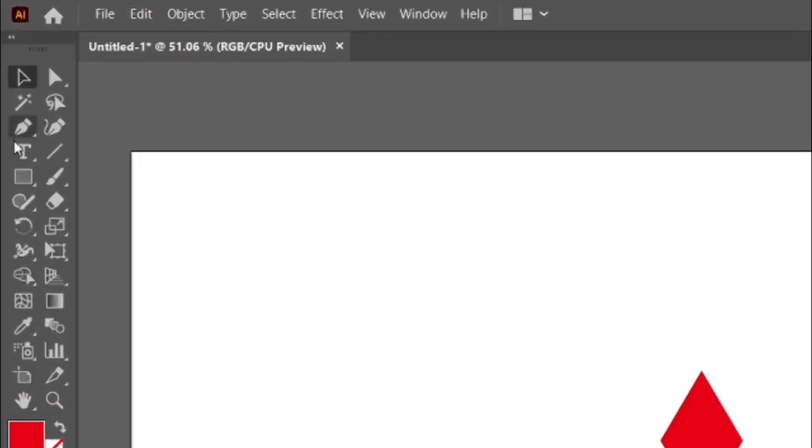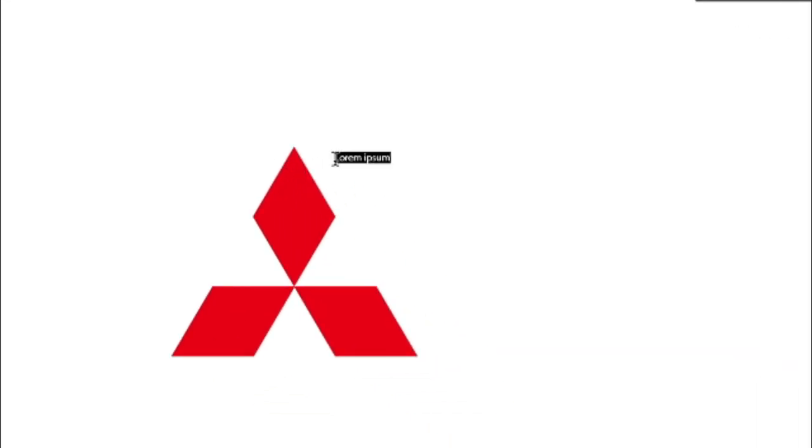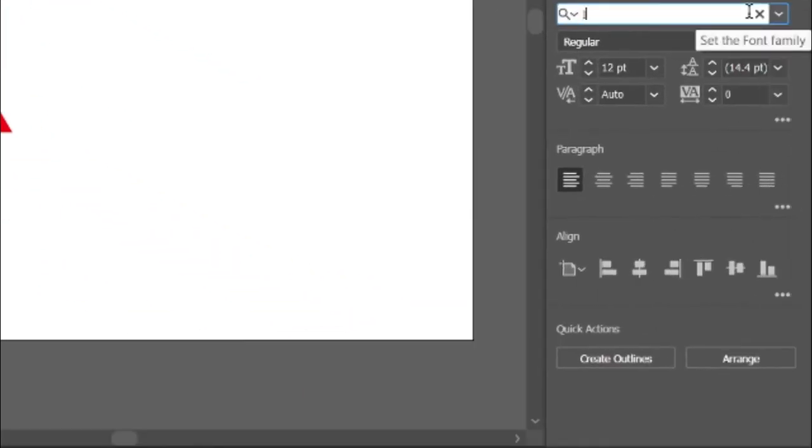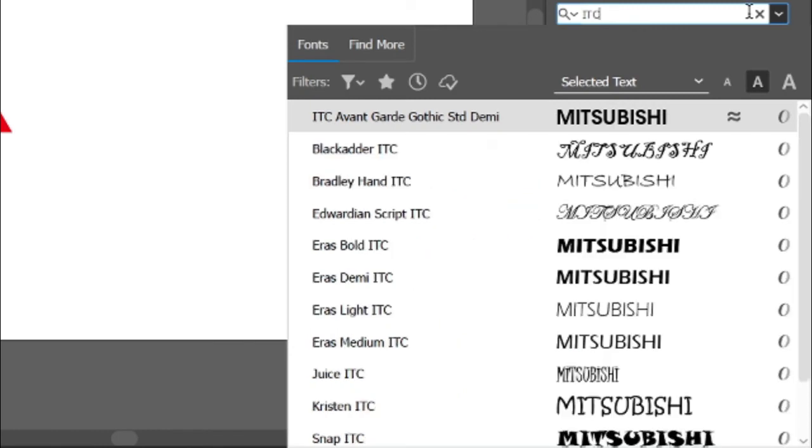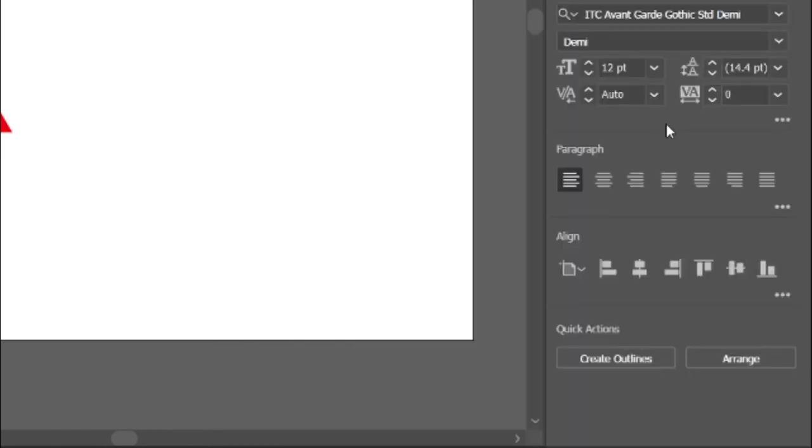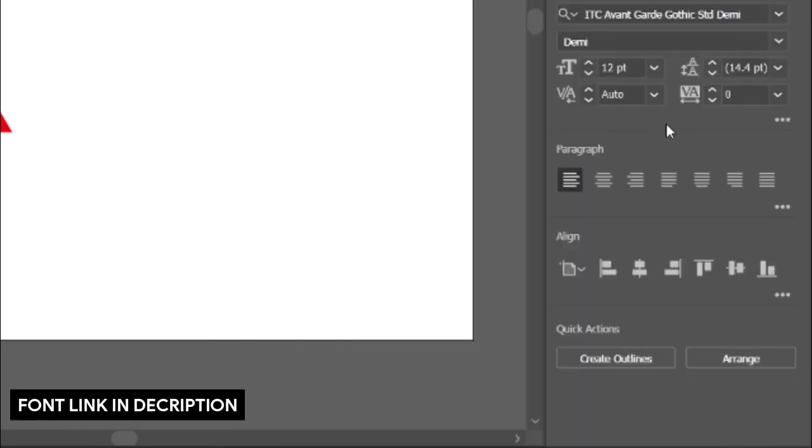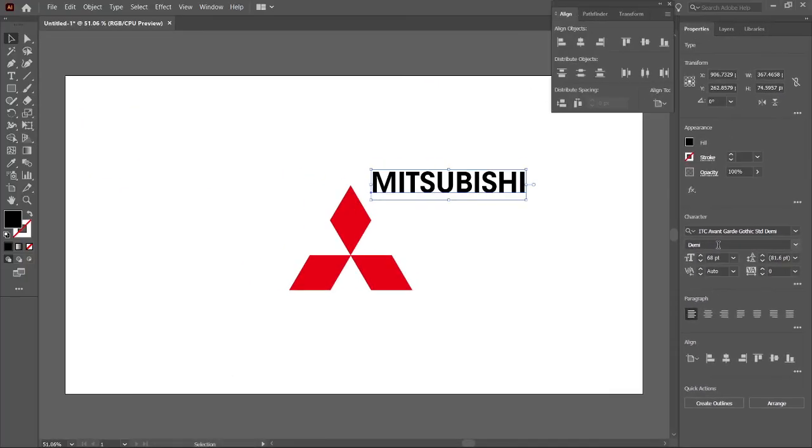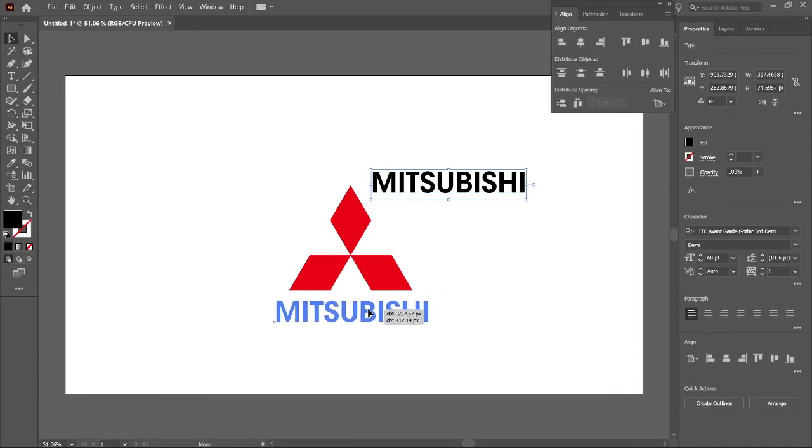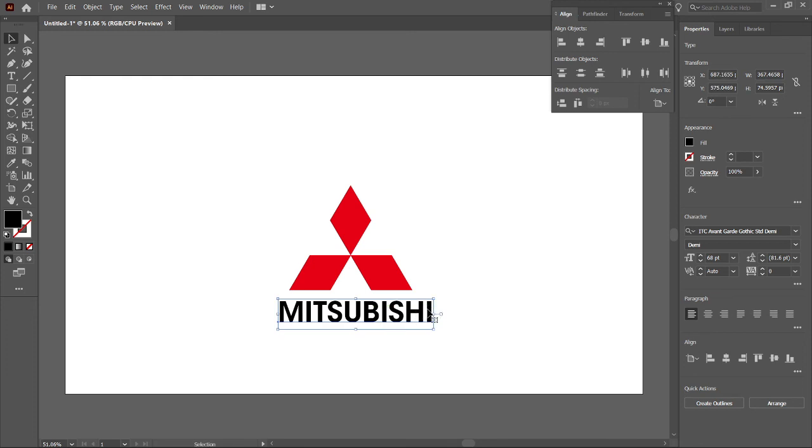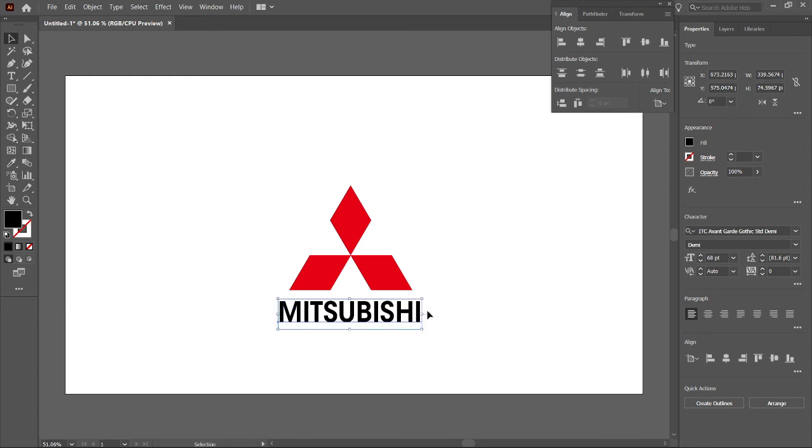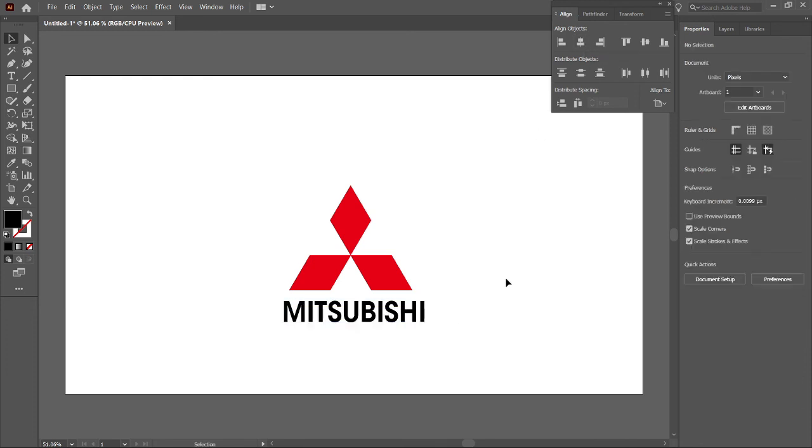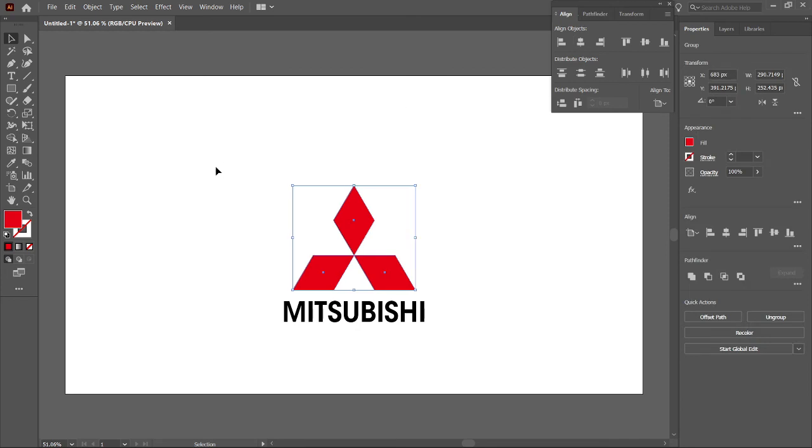Then select the type tool and type the text Mitsubishi. Then change its font to ITC Avante Guard Gothic STD Demi, font link in description, and font size to 68 points. After that place it below the logo. Then horizontally stretch the text to suit the logo, then group and arrange everything into the artboard.